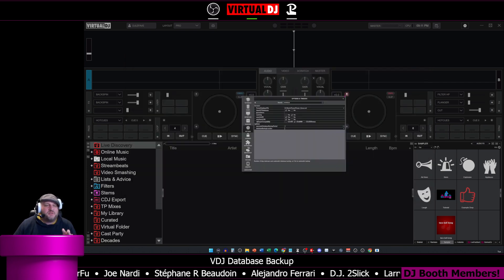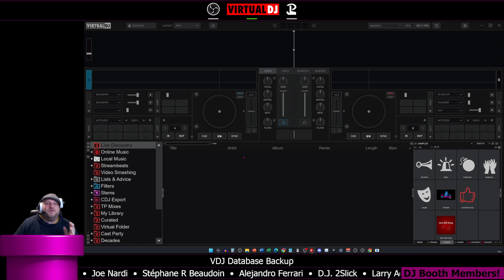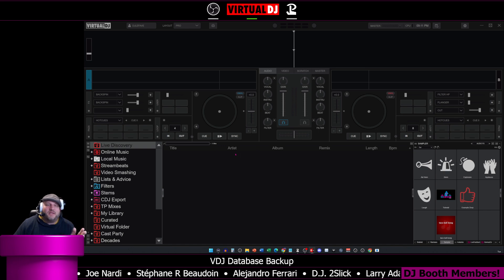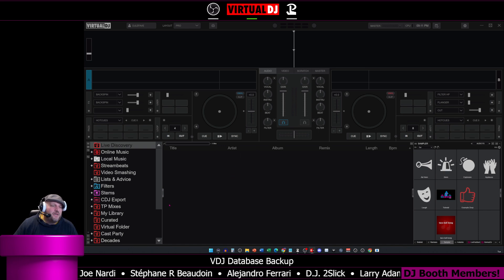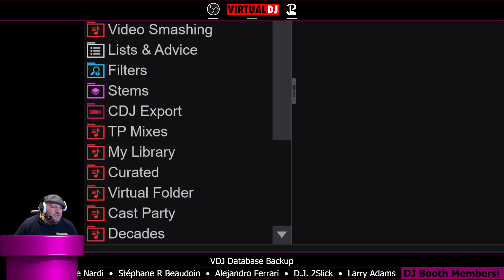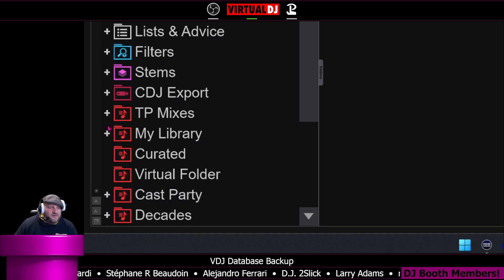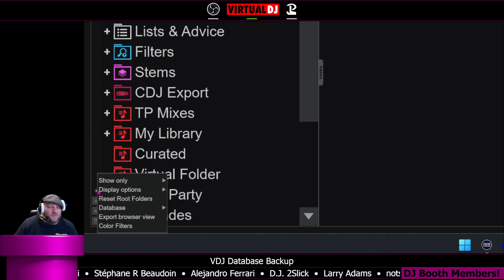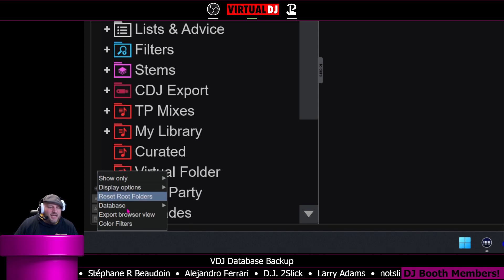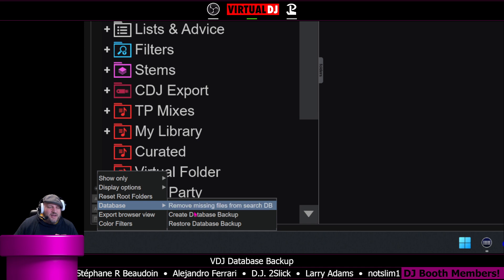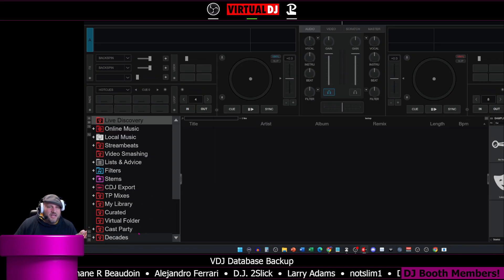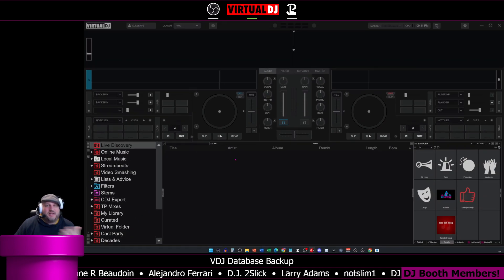Those are the options for database. Now, how do you create a manual database backup? I'm glad you asked. We're going to scroll down here to the bottom left and there is this little radio button. Click on the radio button and you'll see database. So right now you can actually create a database backup.